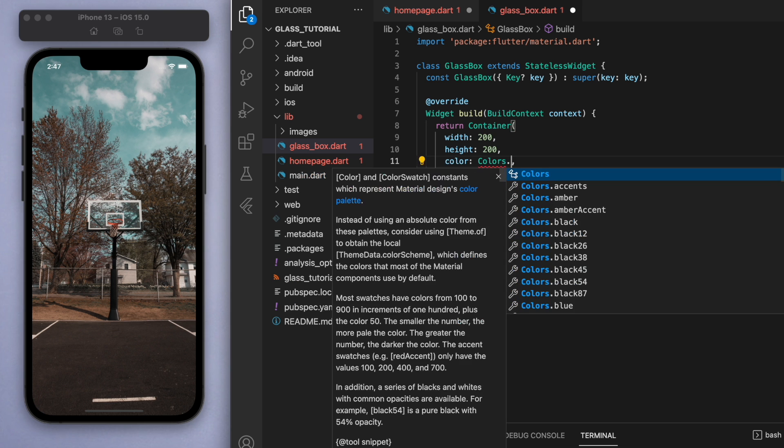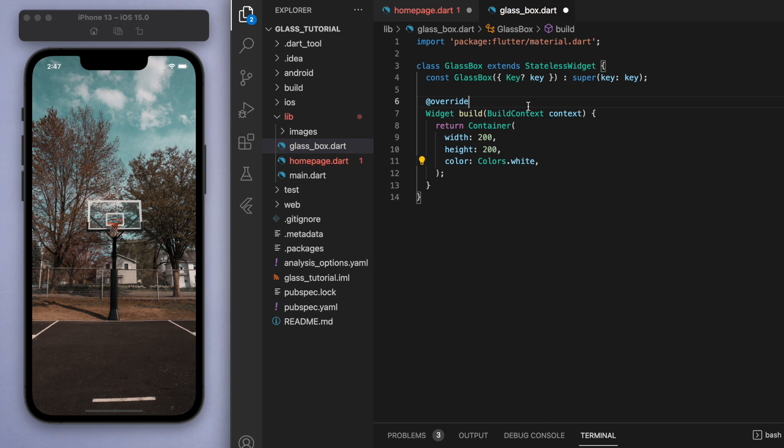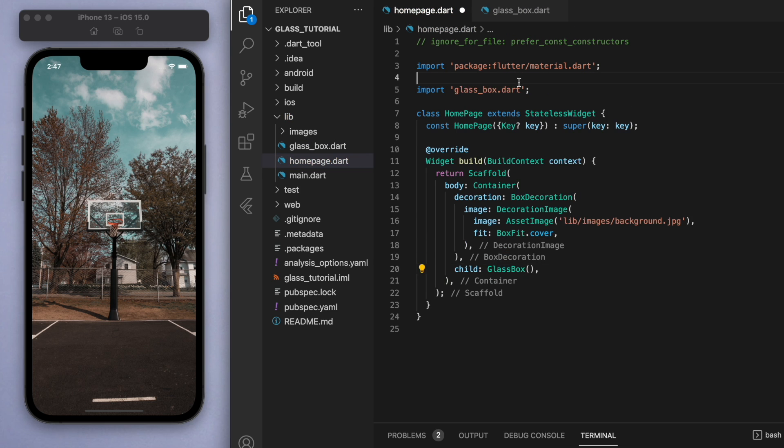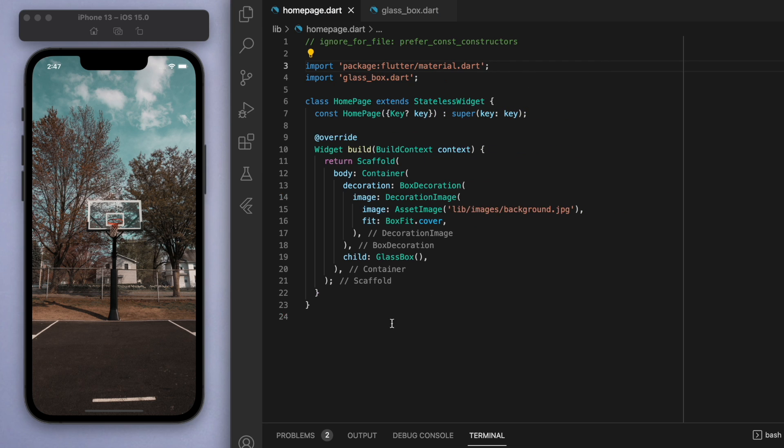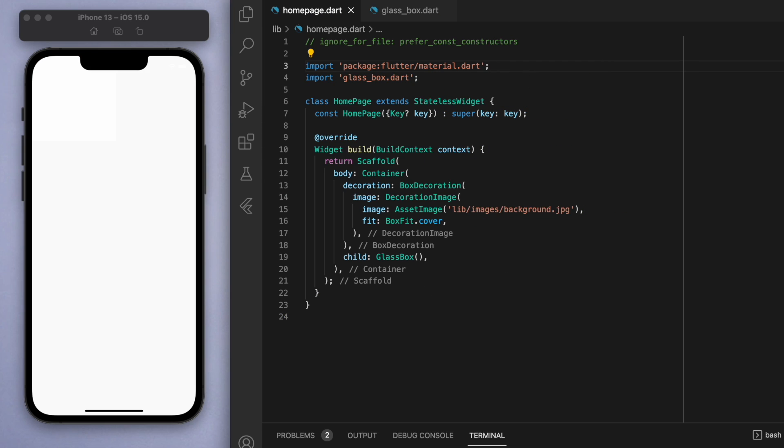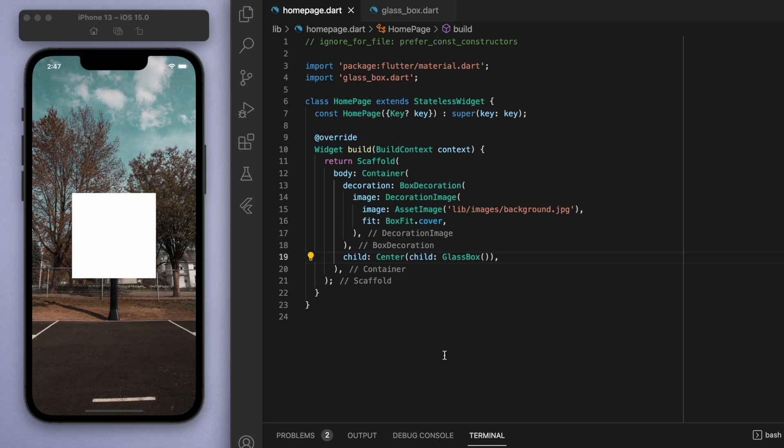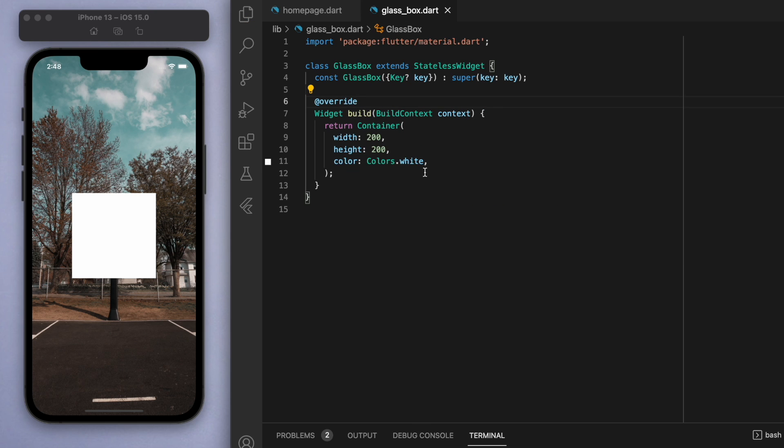Now we can come back to our home page and import what we just created. If you save this, it's actually going to fill up the entire screen. What you're going to do is let's just wrap this glass box in a center widget. There's our little white box there.